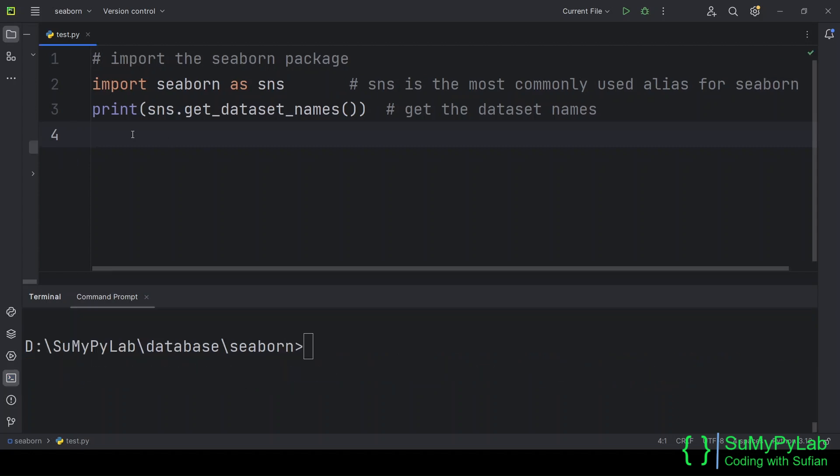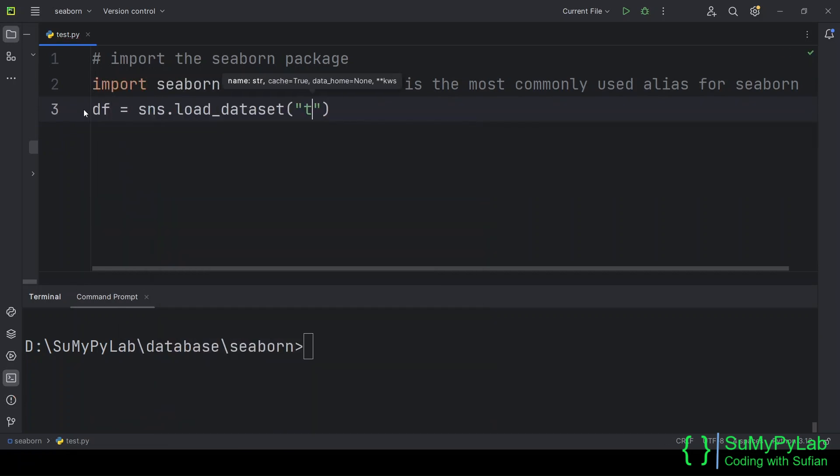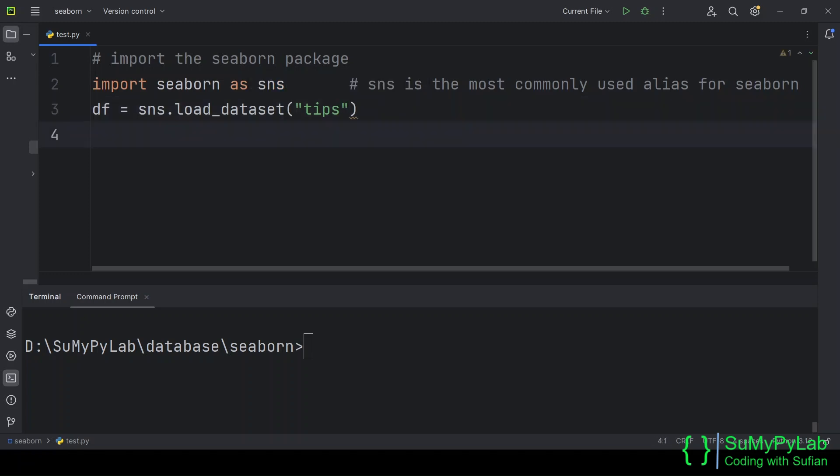In our first example, we will use the tips dataset. Let's load it using the load underscore dataset function. Let's first view few top rows of the dataset.